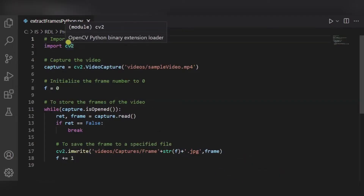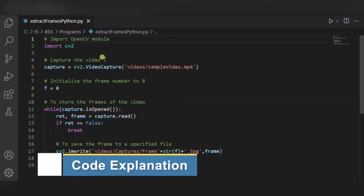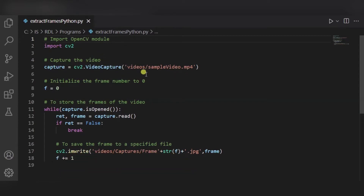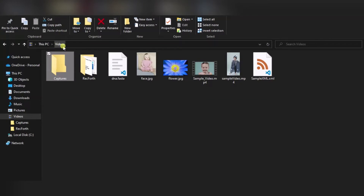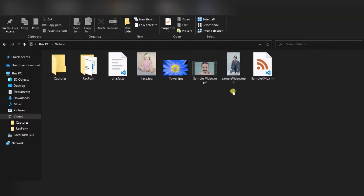This is our code. First of all, we are importing the OpenCV module. Then this is the path to our video. Using the VideoCapture function of OpenCV, we are capturing the video. You have to edit the path of the video as per your video's path. As you can see in this videos folder, this is my sample video and this is its path.